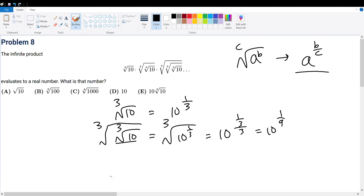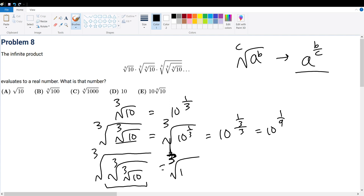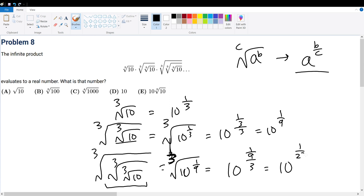Let's make sure to evaluate the last one: 10 with cube, cube, and one more cube outside. We saw previously that the inner quantity is the cube root of 10 to the 1 over 9. So by the formula, that's 10 to the 1 over 9 over 3, which equals 10 to the 1 over 27.